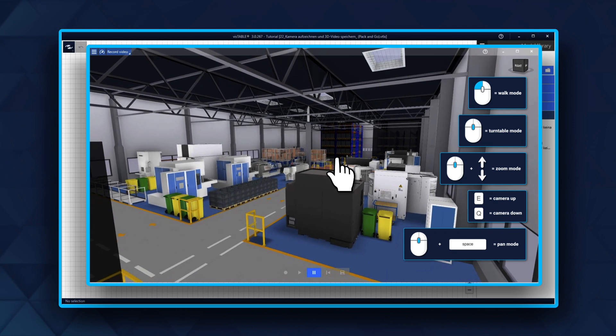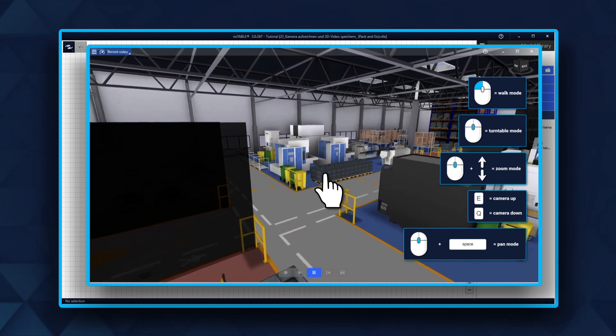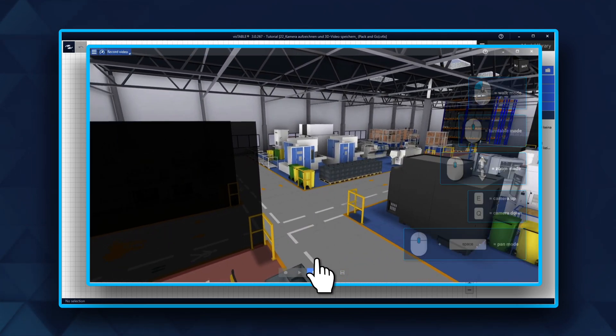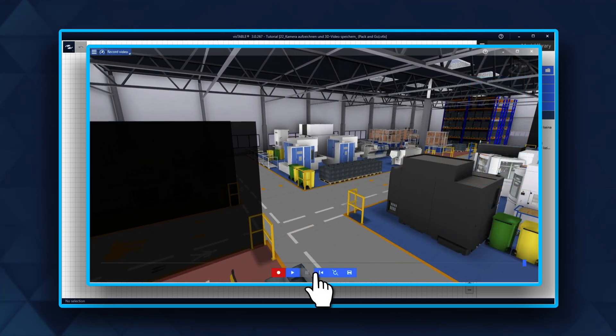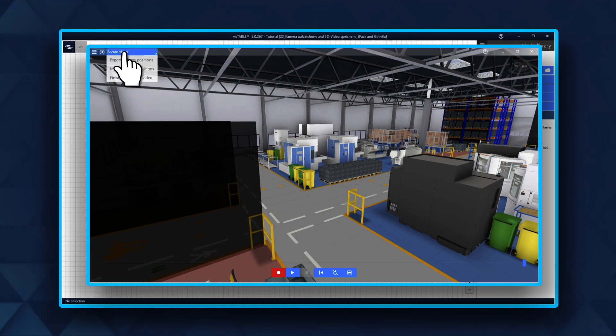Click Pause once you are done with the video. There are two ways to save your progress. First, you can go to the top left and click Export Camera Positions.